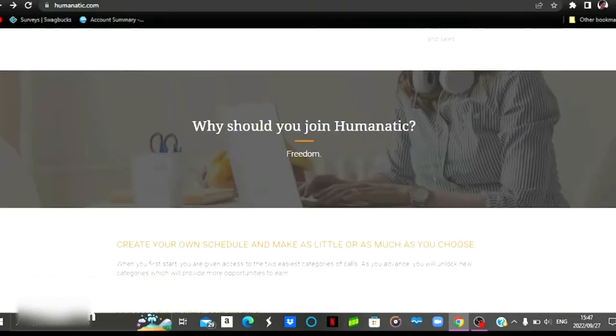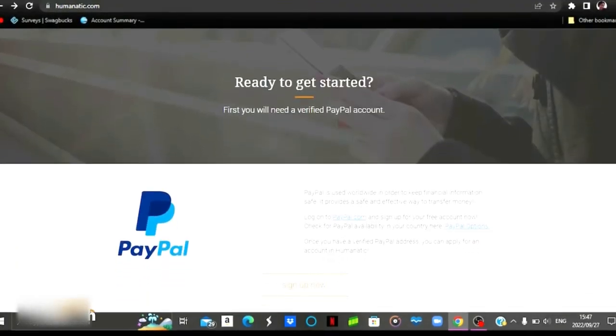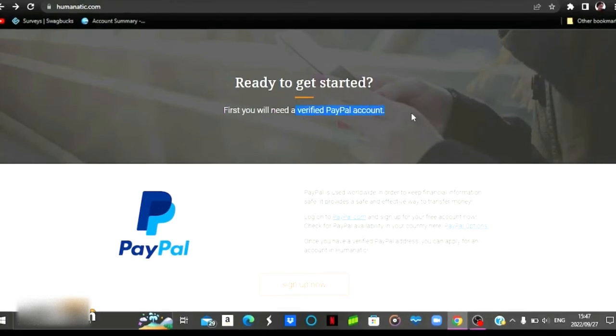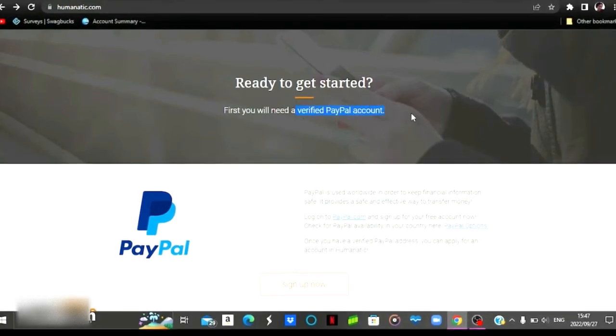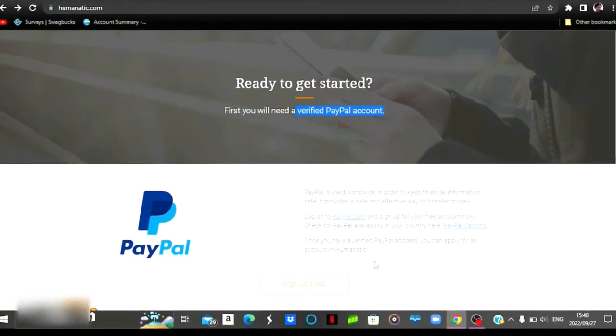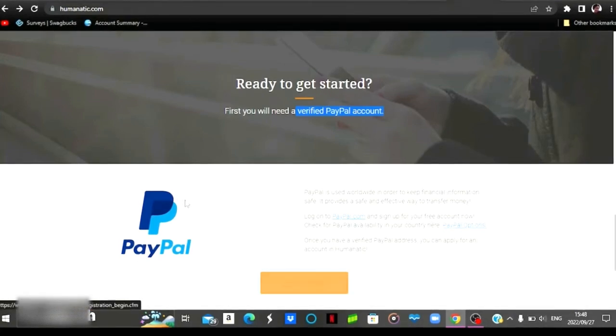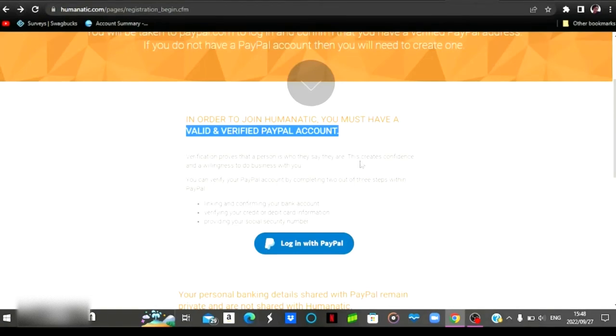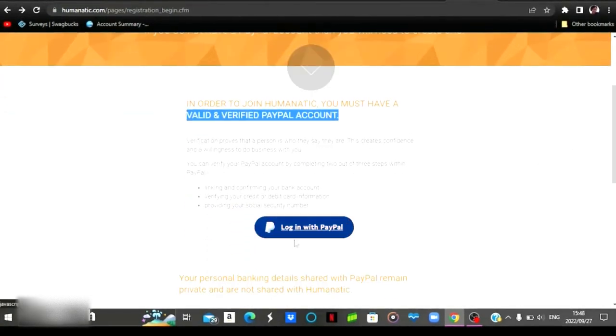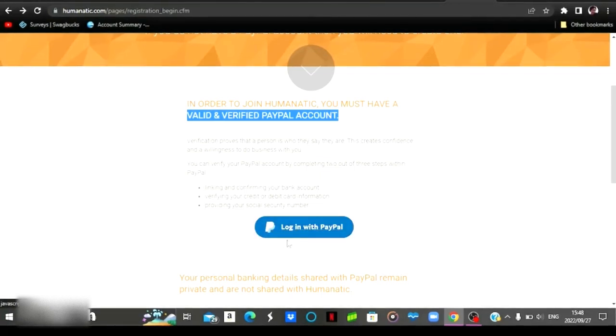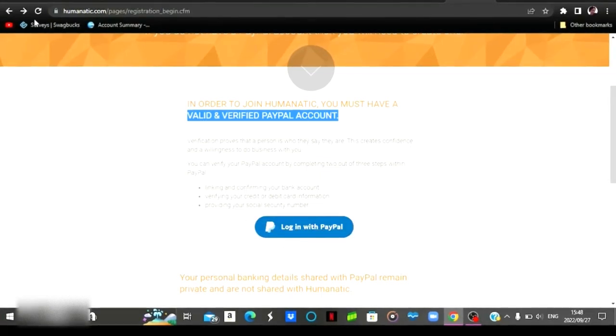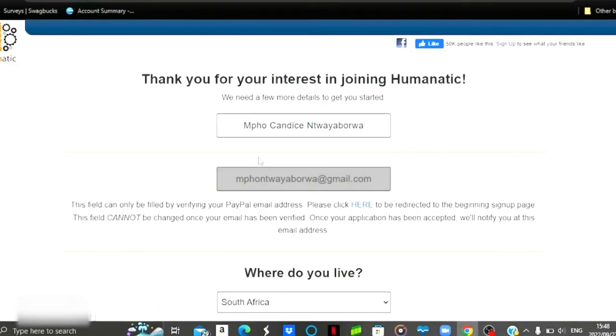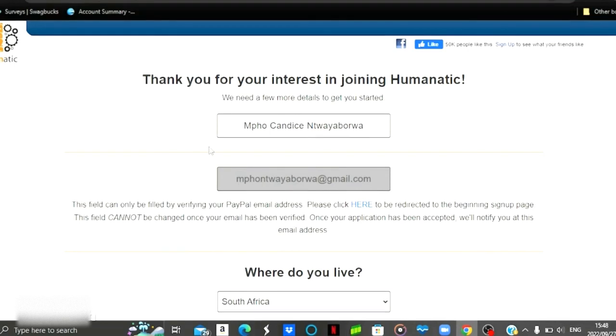So the sign-up process for this website is quite simple, but before you sign up, you need to make sure that your account is verified. You need to make sure that your PayPal account is verified. If you don't have a verified PayPal account, unfortunately you won't be able to sign up to this platform. If you want to sign up, you come here to where it says sign up, you click there, and then you are going to be prompted to a page like this one. This is where you start your sign-up process. You're going to log into your PayPal account and you're going to verify your PayPal account.